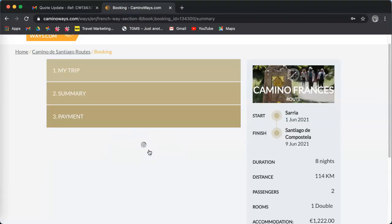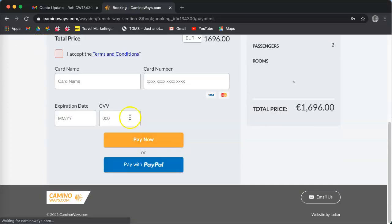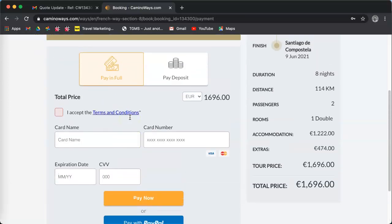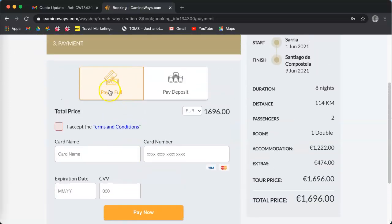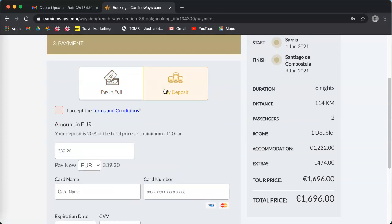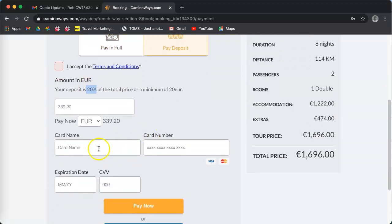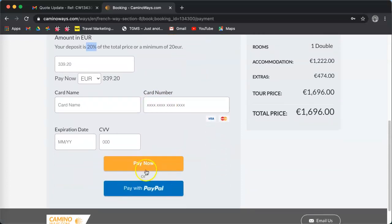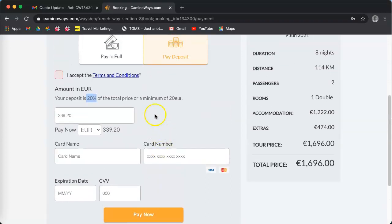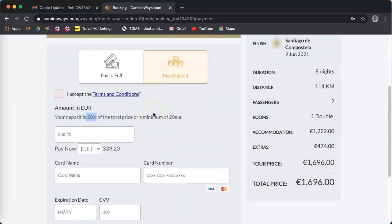Now, if you had selected proceed to payment here, you have two options. You can pay your trip in full, or you can just pay the deposit which is 20%. You put your credit card number and press pay to go to the 3D secure gateway.